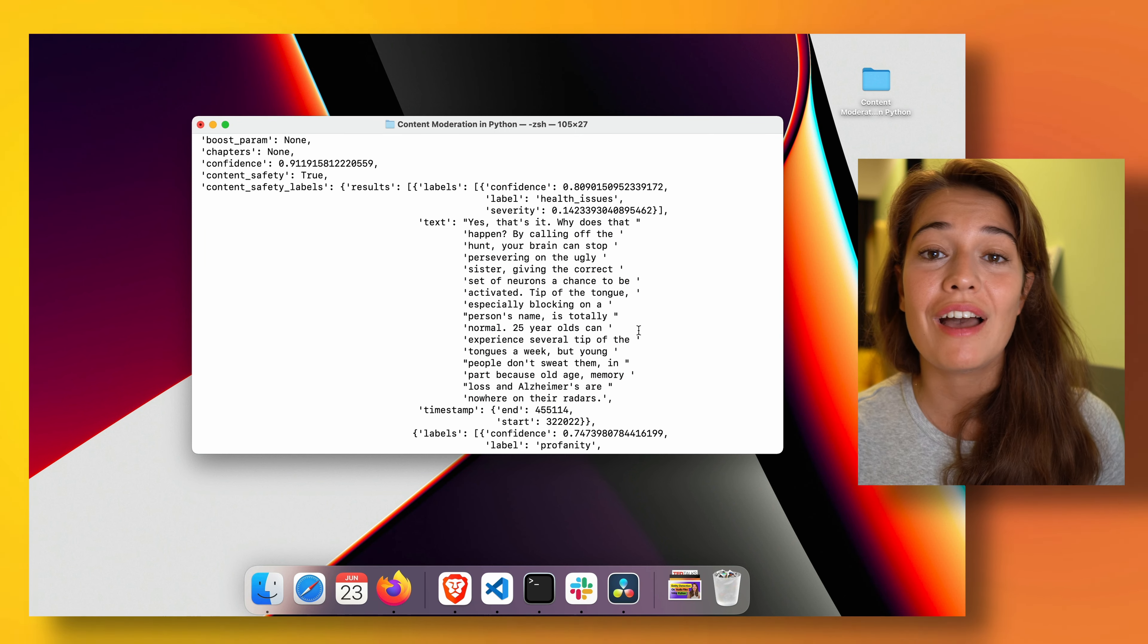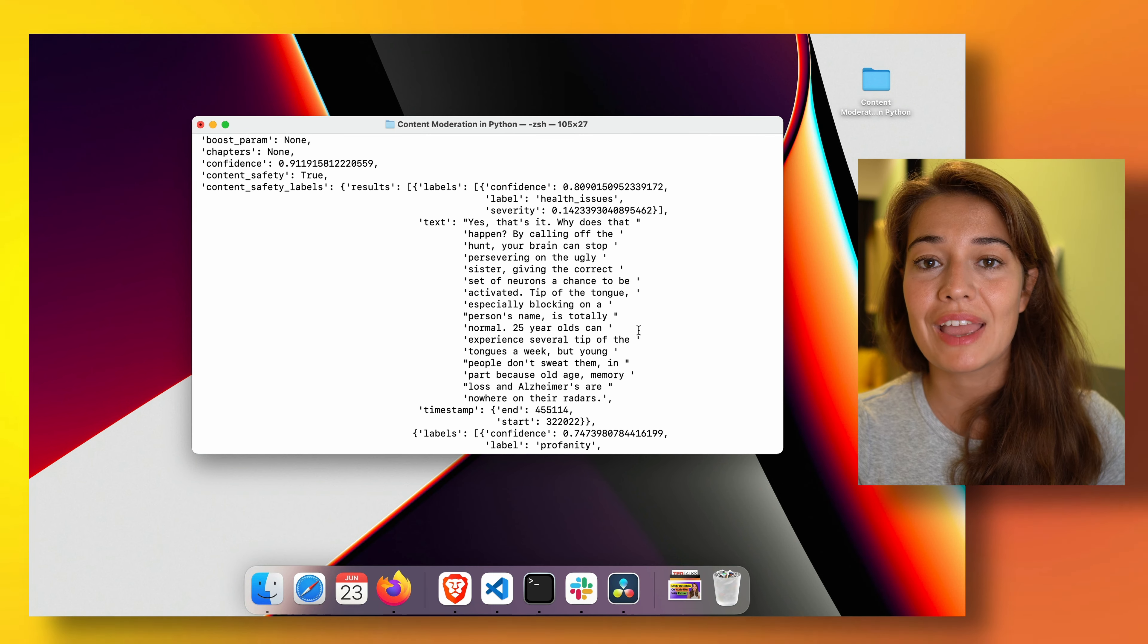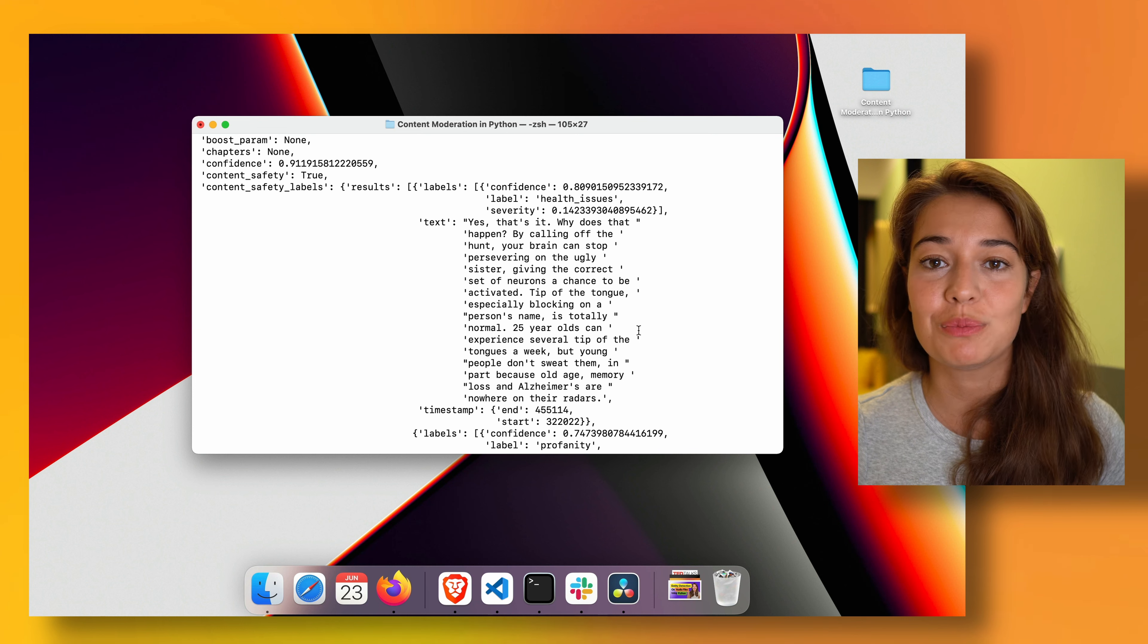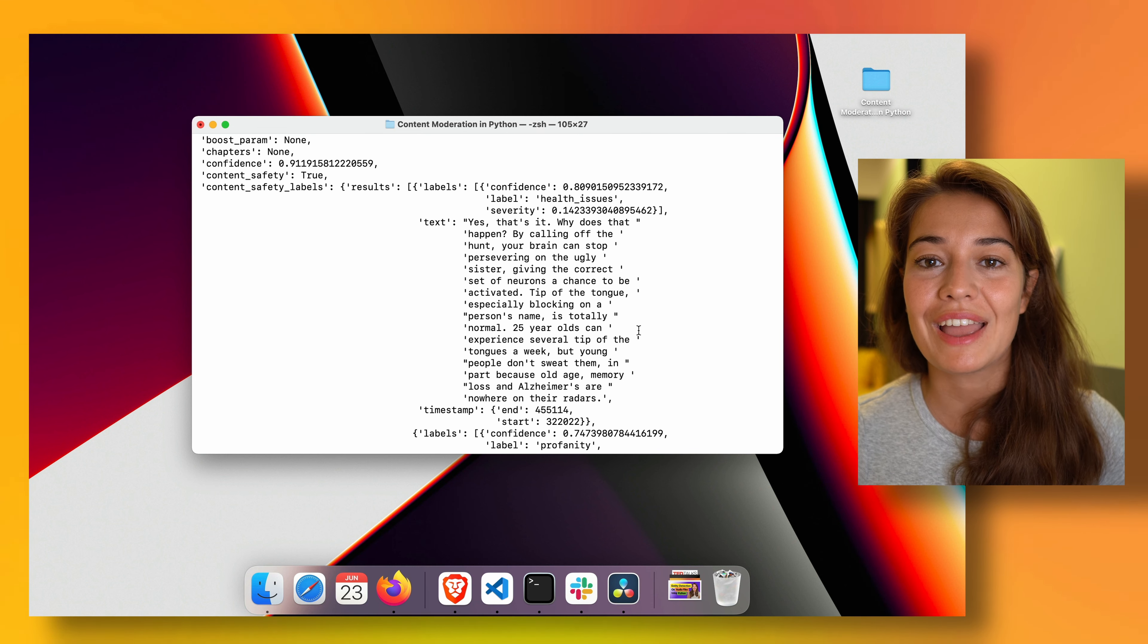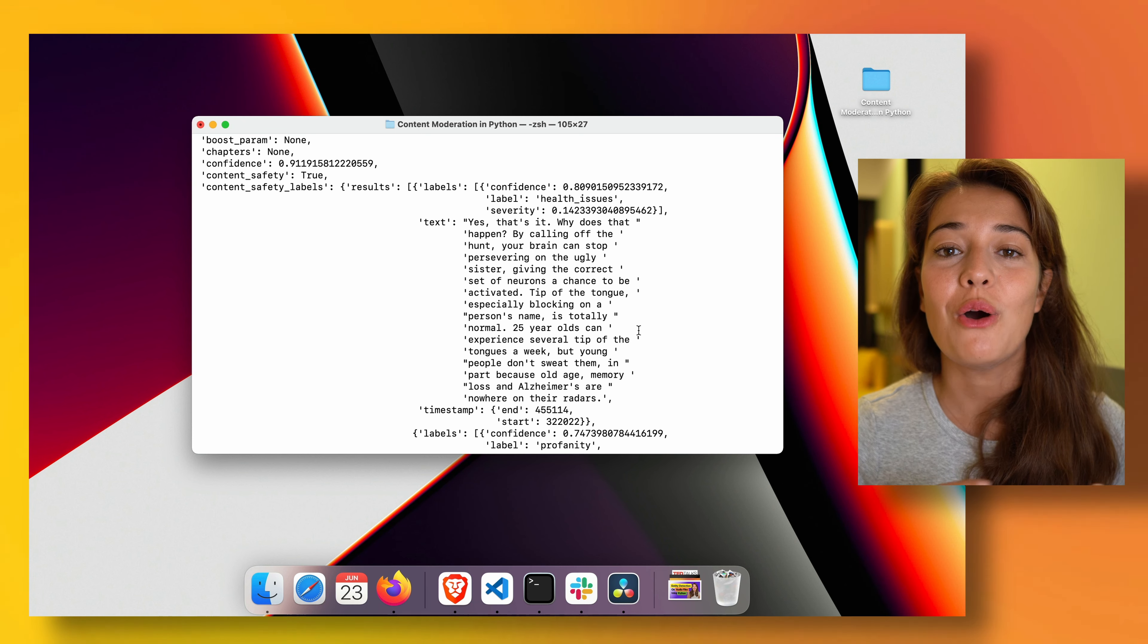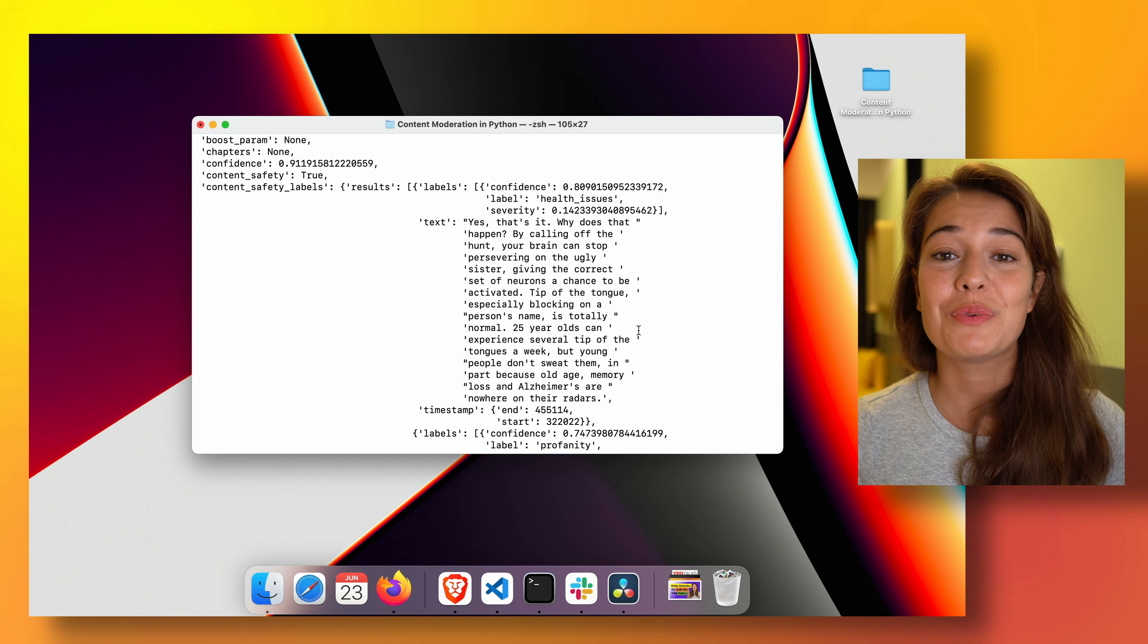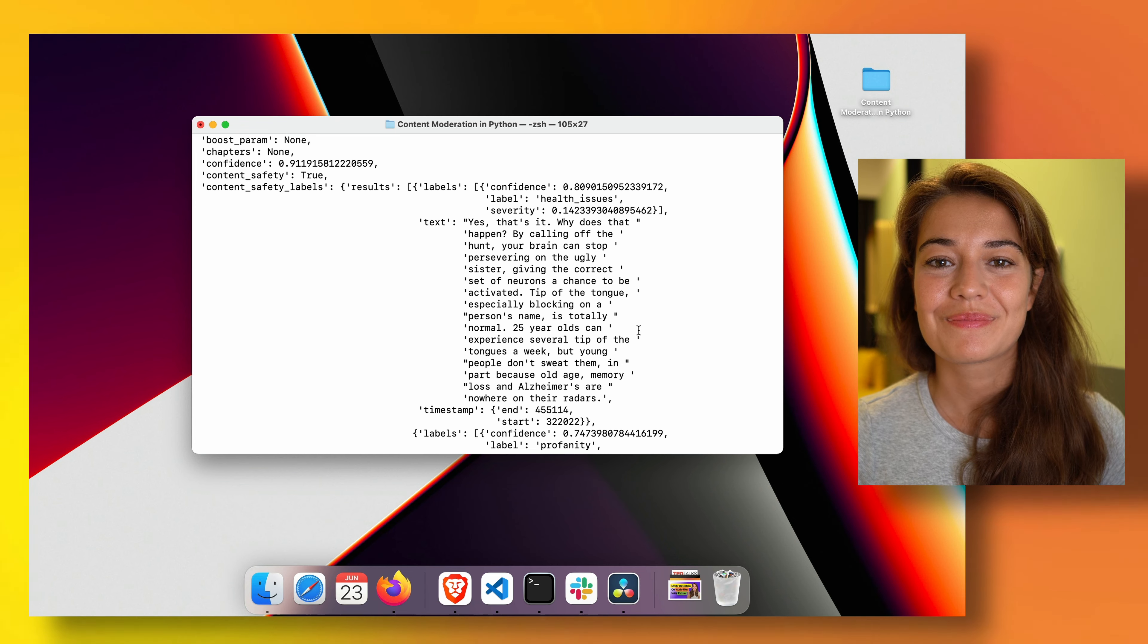If you have any questions about how we build this project or how to use Assembly AI's API, don't forget to leave a comment in the description below. And before you leave, don't forget to go get your free Assembly AI API token, either using the link in the description or by going to assemblyai.com. Thanks for watching, and I will see you in the next video.